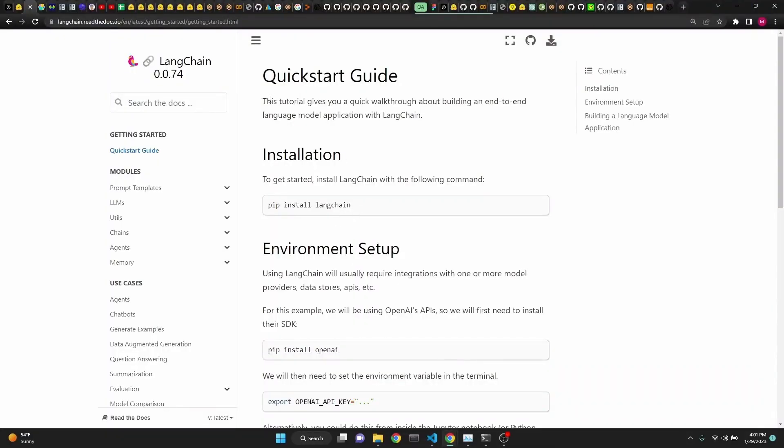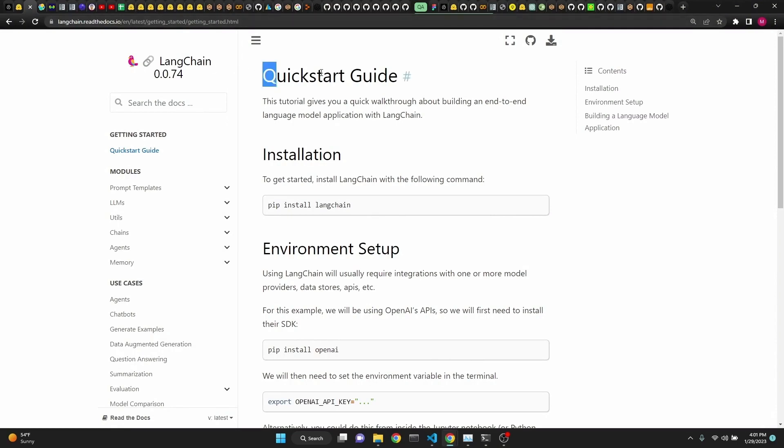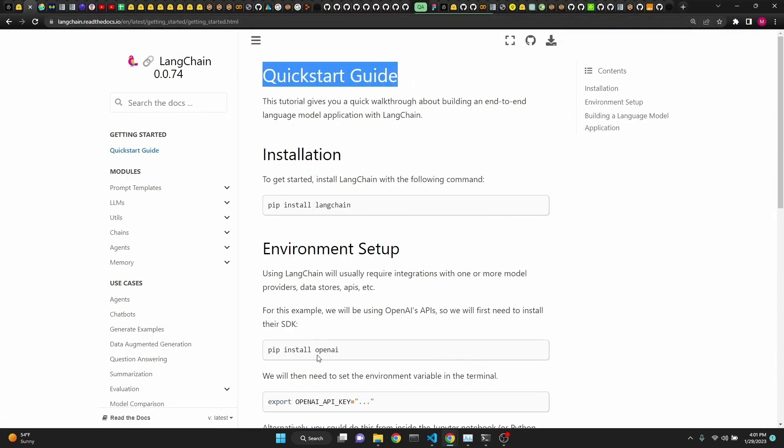To implement this, you'll need to have Langchain and its dependencies installed. I will put the link in the description to their quick start guide, which explains exactly what you need to do.